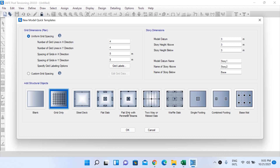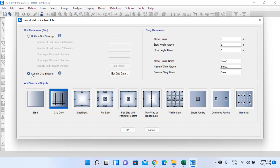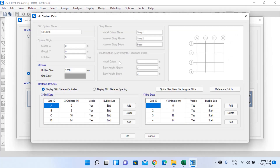After clicking OK, the new model quick template form appears — this did not appear in the older version of SAFE but now appears similar to ETABS. Here we will add structural objects and start with the grid only option. I'll keep default story dimension values and select custom grid spacing, then left-click on Edit Grid Data.